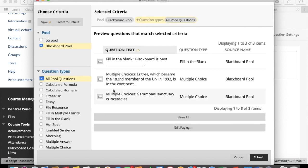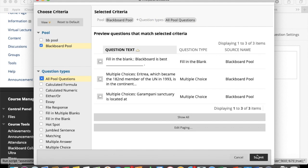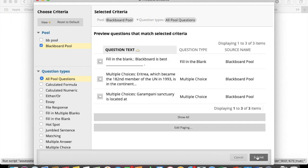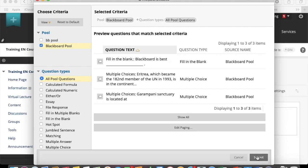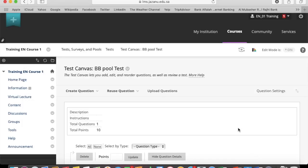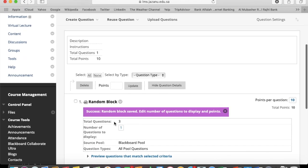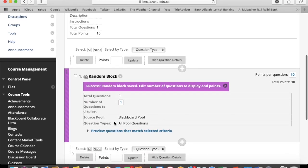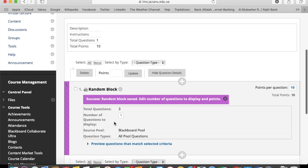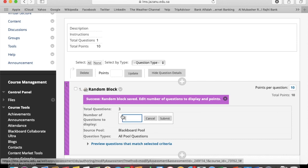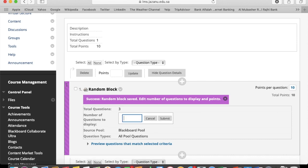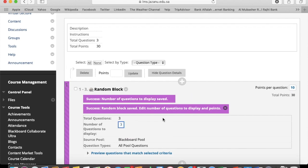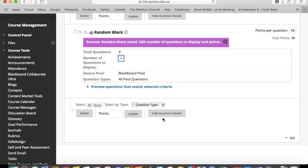Random blocks are created by selecting a pool or other test and choosing the number of questions that the test randomly selects. But on the other hand, question sets is a more advanced version of random blocks where you can select specific questions from pools or other tests that the test randomly selects for the students.